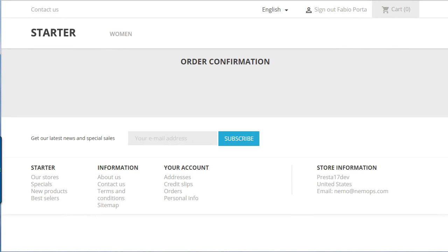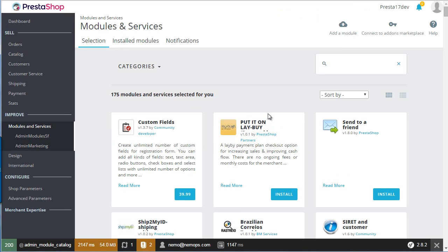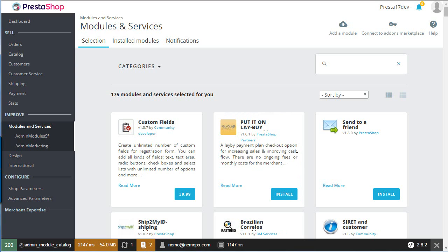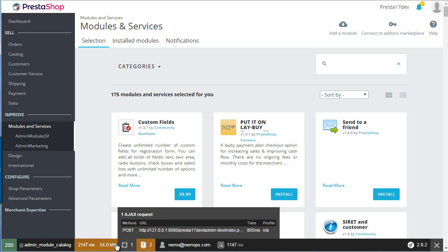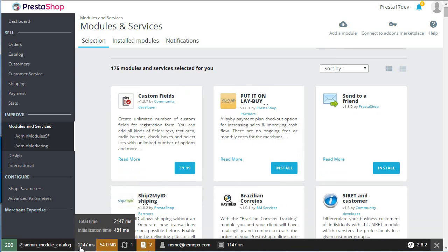Now on to the back office. I will show you the product page and the modules list only since these are the new ones made with Symfony and Twig. Let's start with the latter. It's kind of slow now, but I hope this will be addressed since I'm on localhost and the resource consumption is huge. I just enabled dev mode.